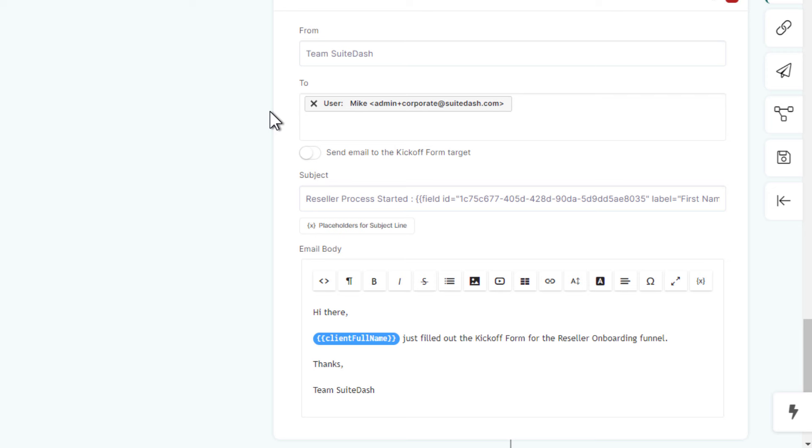We're going to send an email to the coordinator Caitlin, letting her know someone has entered and started the process. We'll also send the portal access invitation immediately to the target — the person who completes the form. And there's an additional email notification to me, just to let me know a reseller process has started. I'm not actually involved in this process, but I like to keep a mental count — did we have more or less than yesterday? It's an informal gauge of how the reseller program is developing.